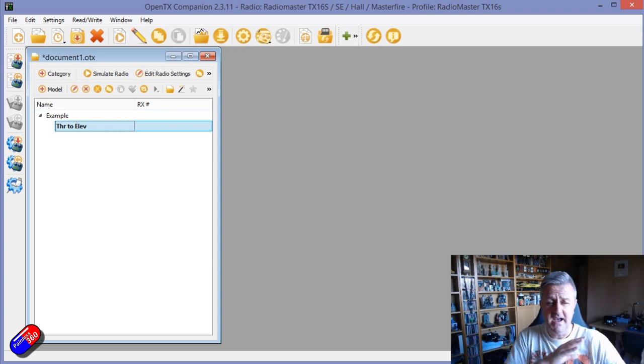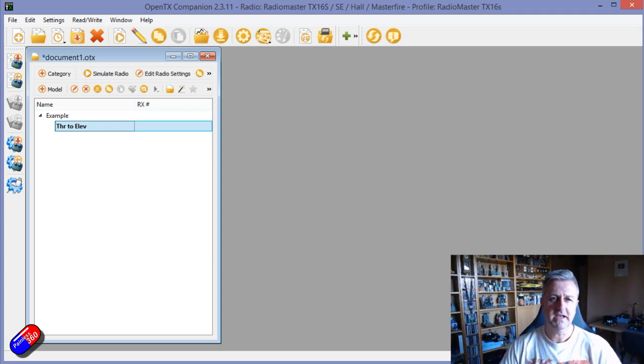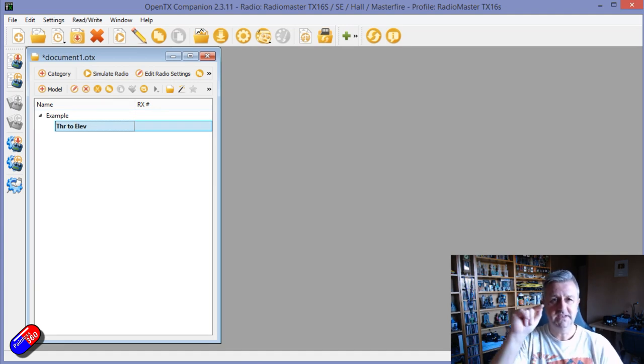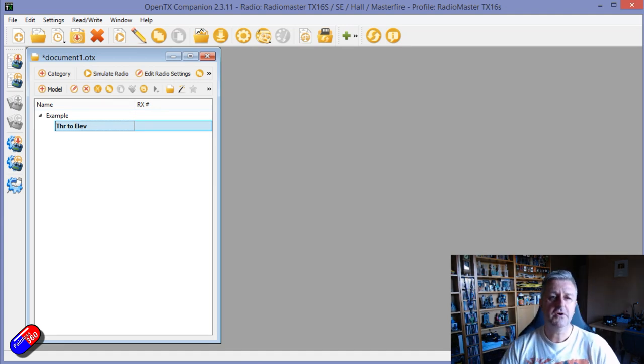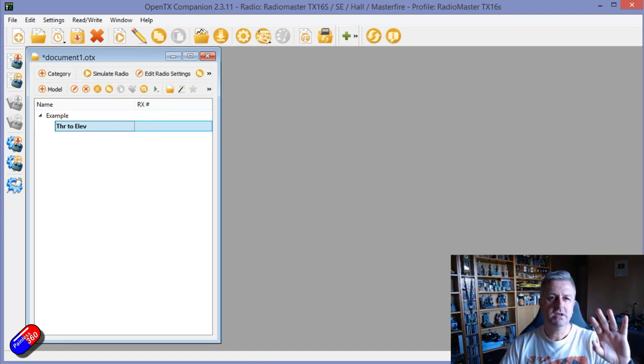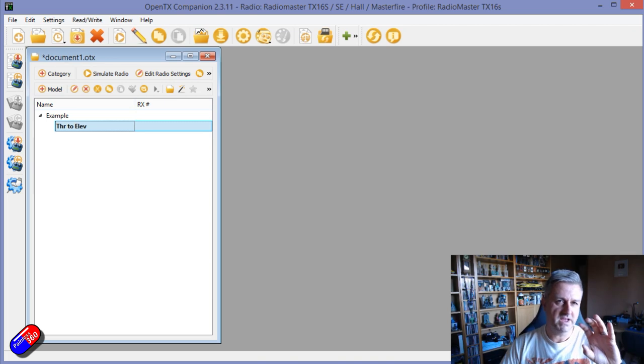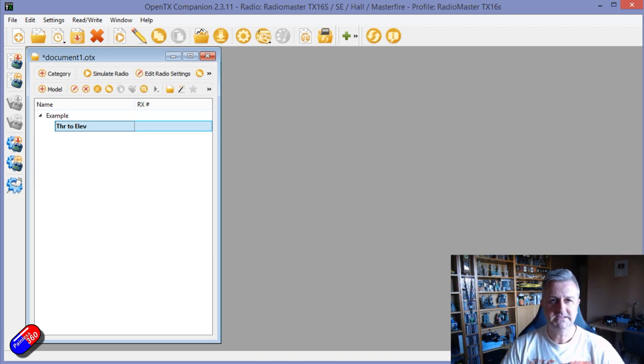You start from there and then you can get some really complicated stuff, but this time let's just focus on throttle to elevator mixes.